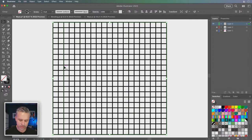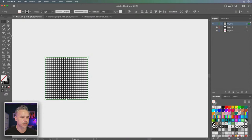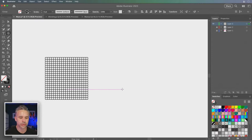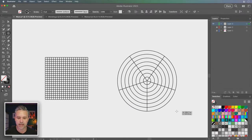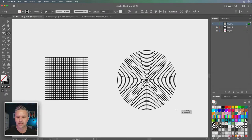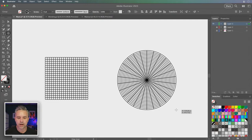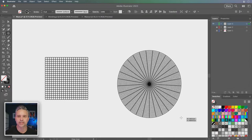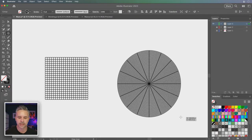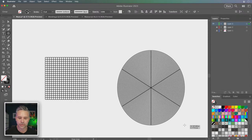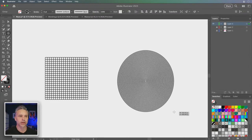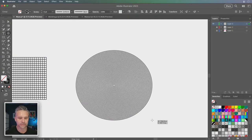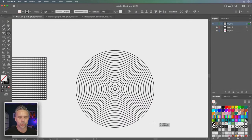Since I'm showing this, I'm also going to show the circular grid — the polar grid tool — which has similar options. Even as I drag this out, the arrow keys up and to the right add more and more. We can make this as complex or as easy as we want, and we get some just fun looks.